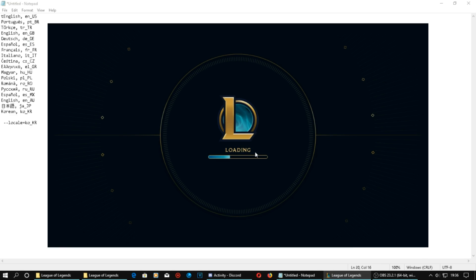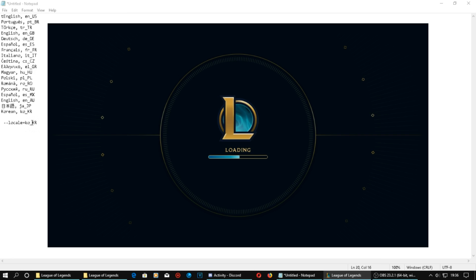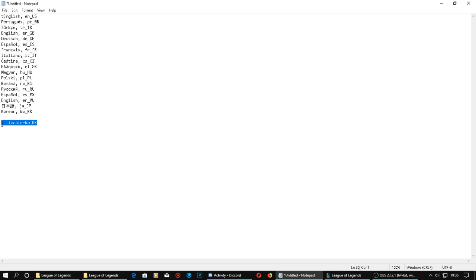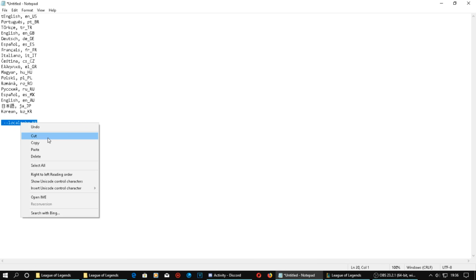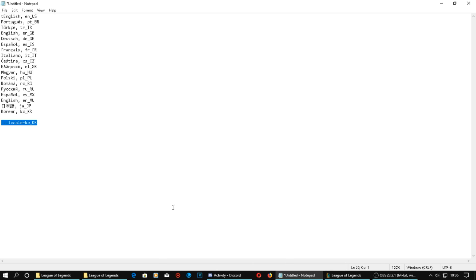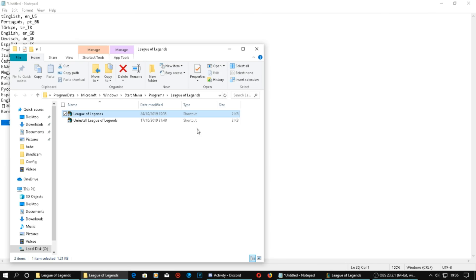So right now it says 'Log In', which is English. So the client is now in English. And I'll show you again with Korean, once that loads.